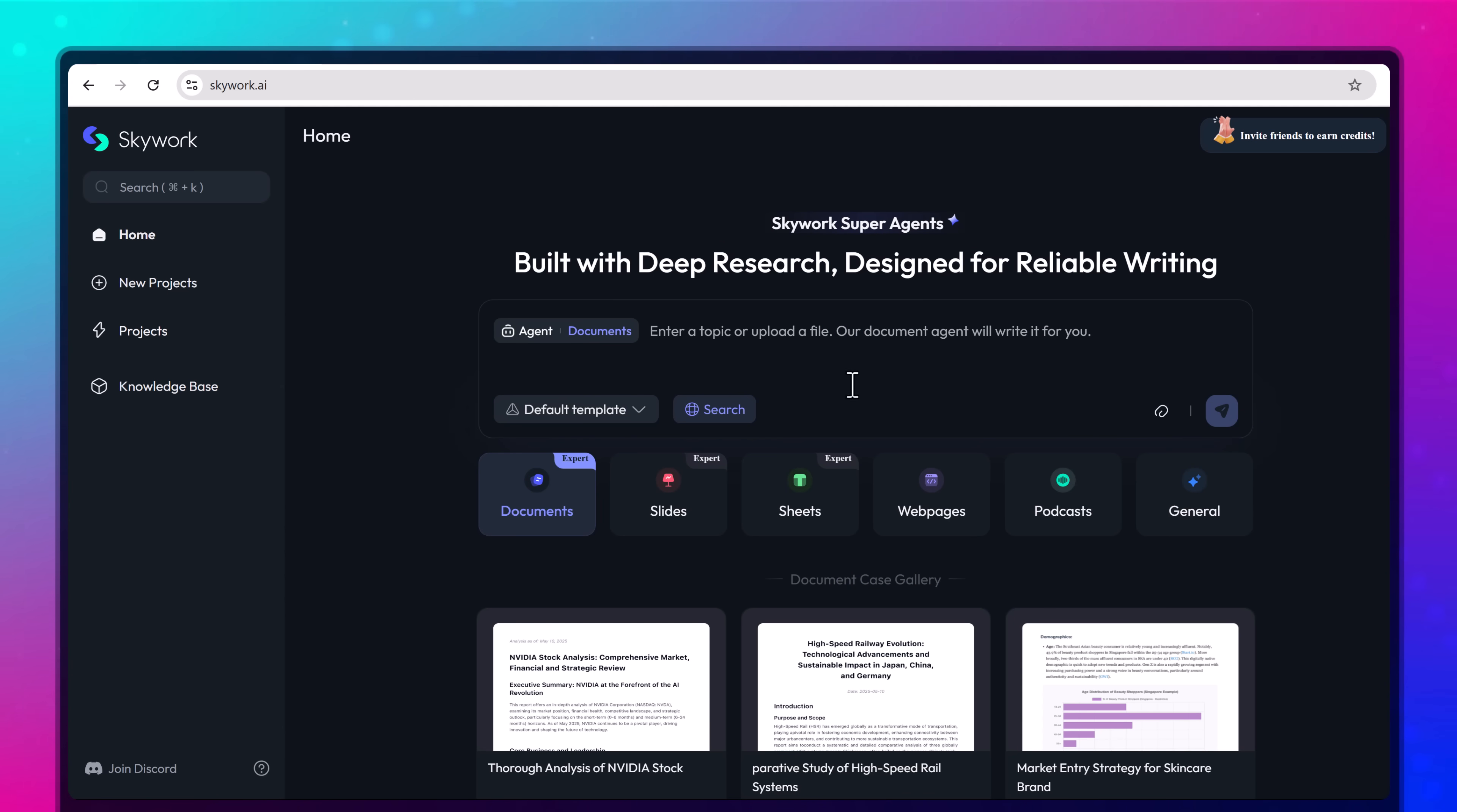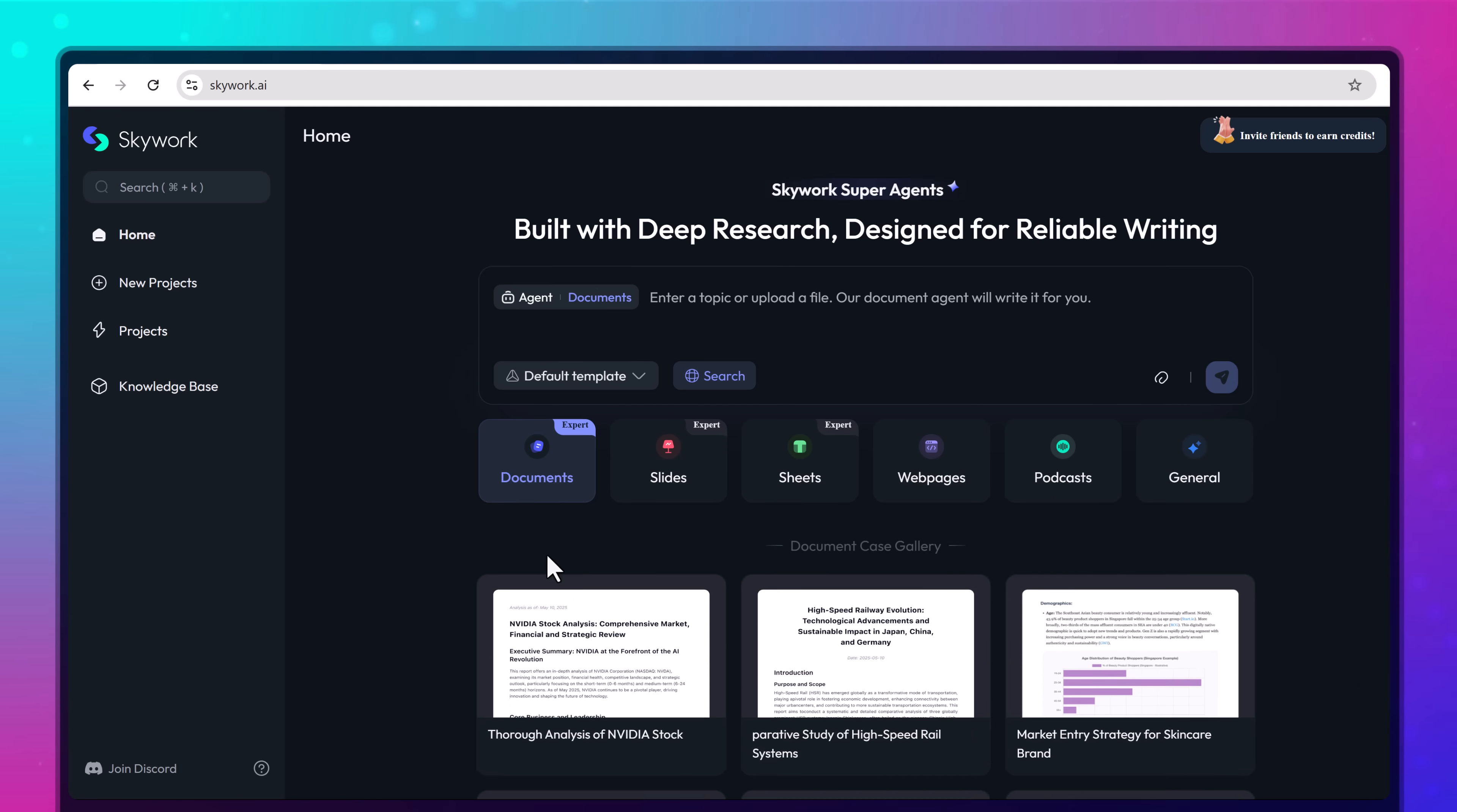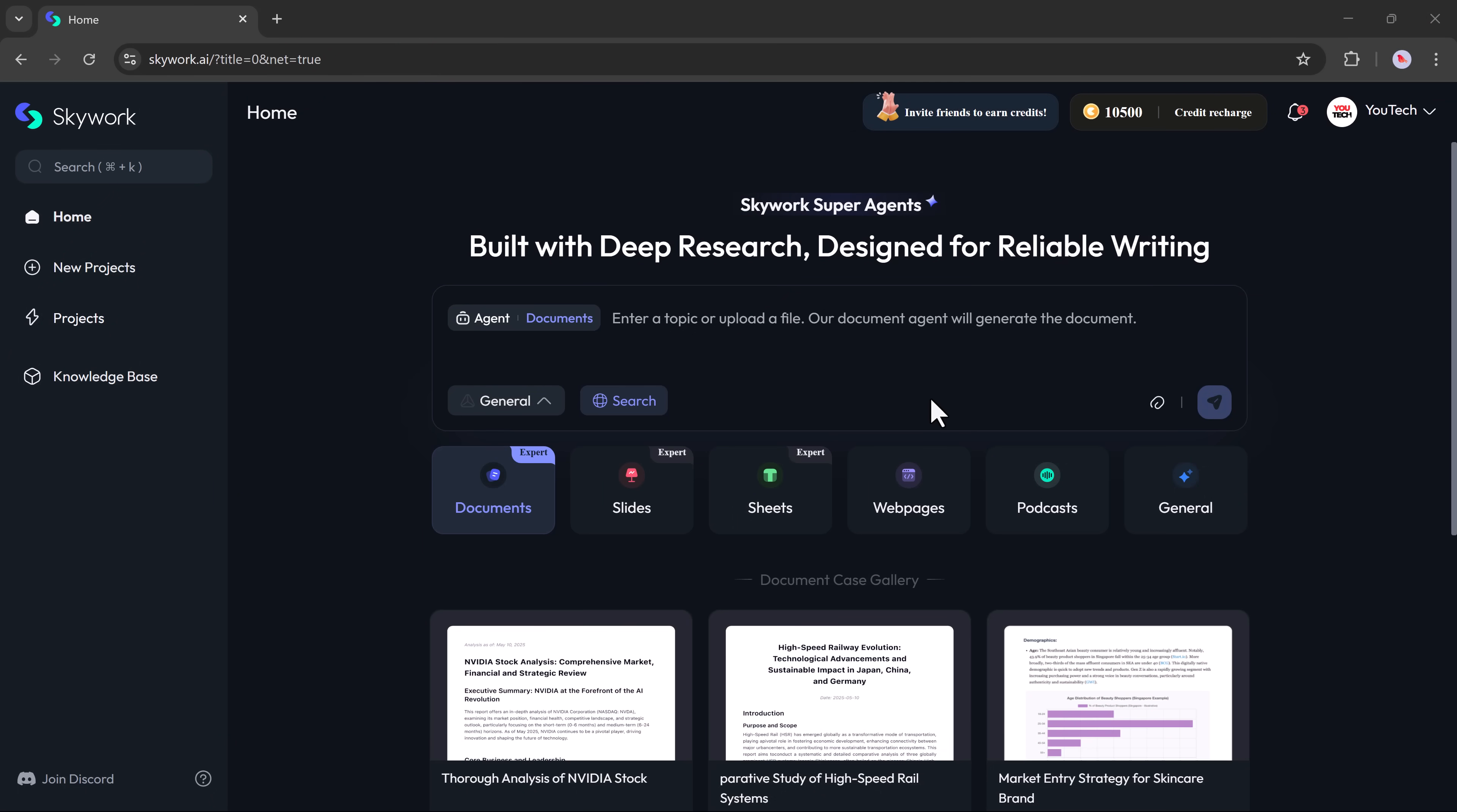Sounds too good to be true, right? Well, today we're diving into something that promises exactly that—SkyWork. It's not just another AI tool, it's a full content creation platform powered by specialized AI agents that collaborate like a real team. The link to SkyWork is available in the description. Just click on it and create your account.